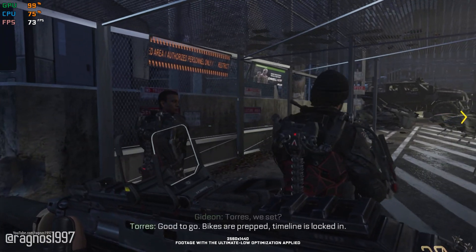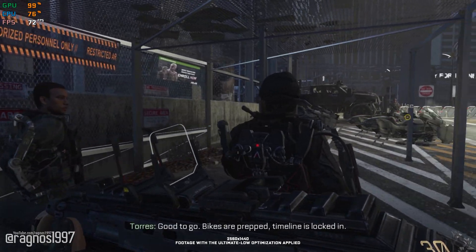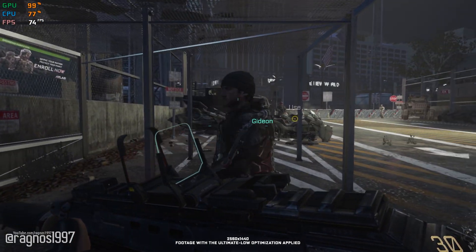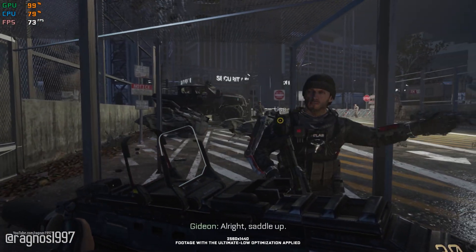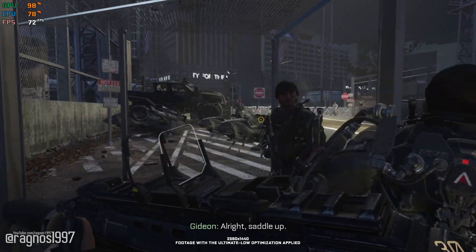Yeah, good to go. Bikes are prepped. Timeline is locked in. All right, saddle up.